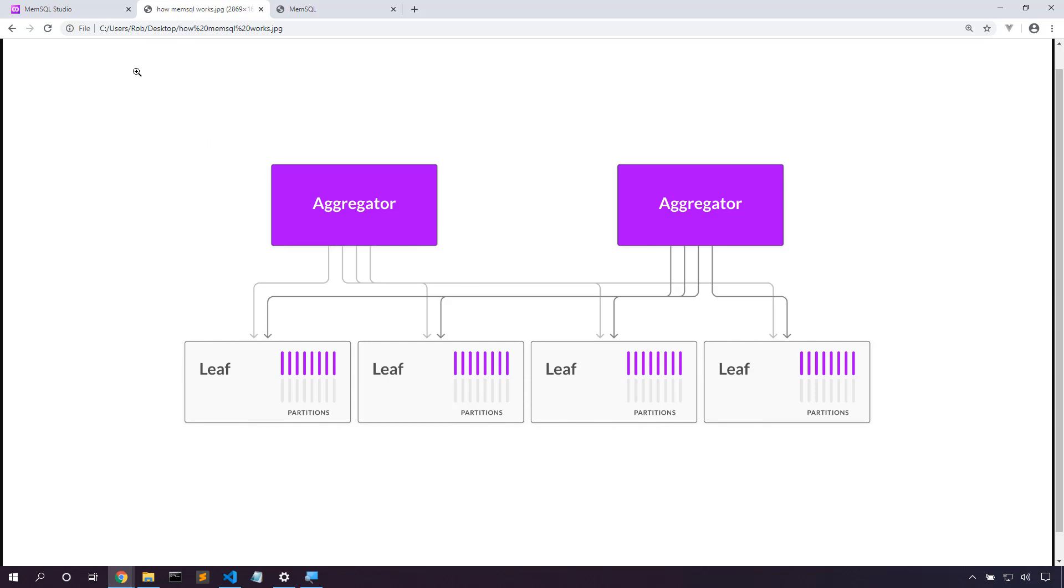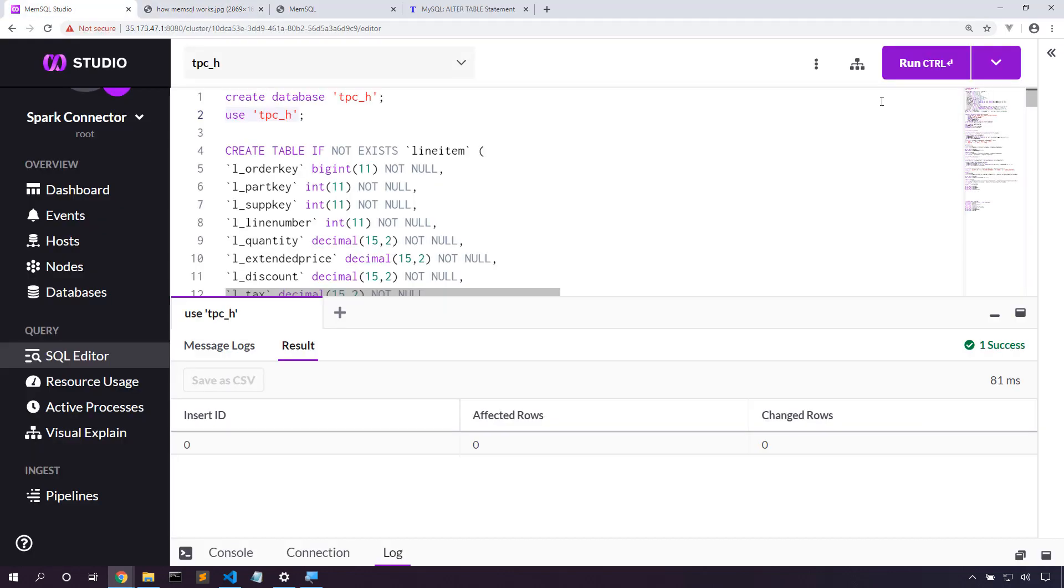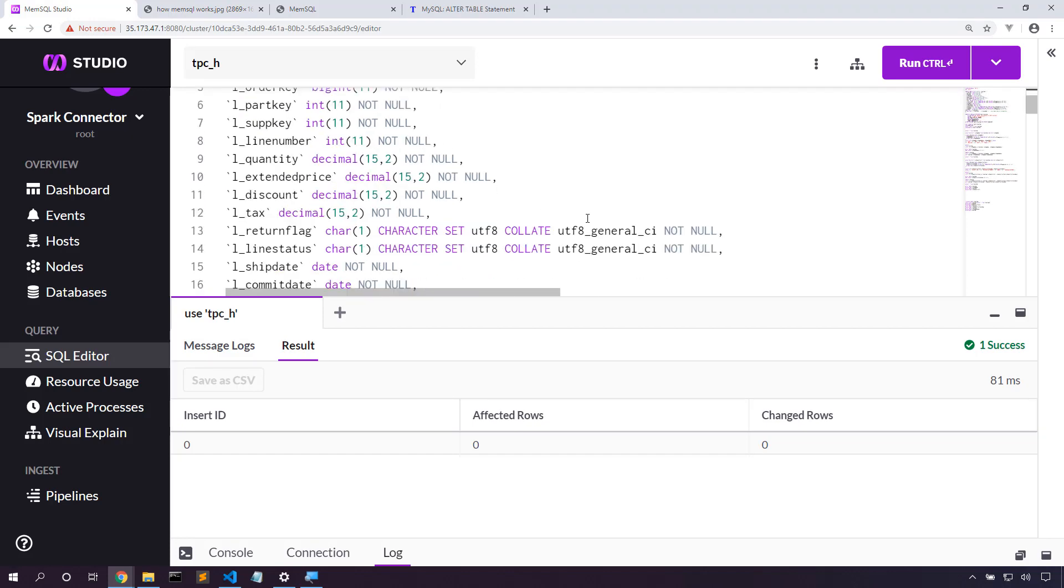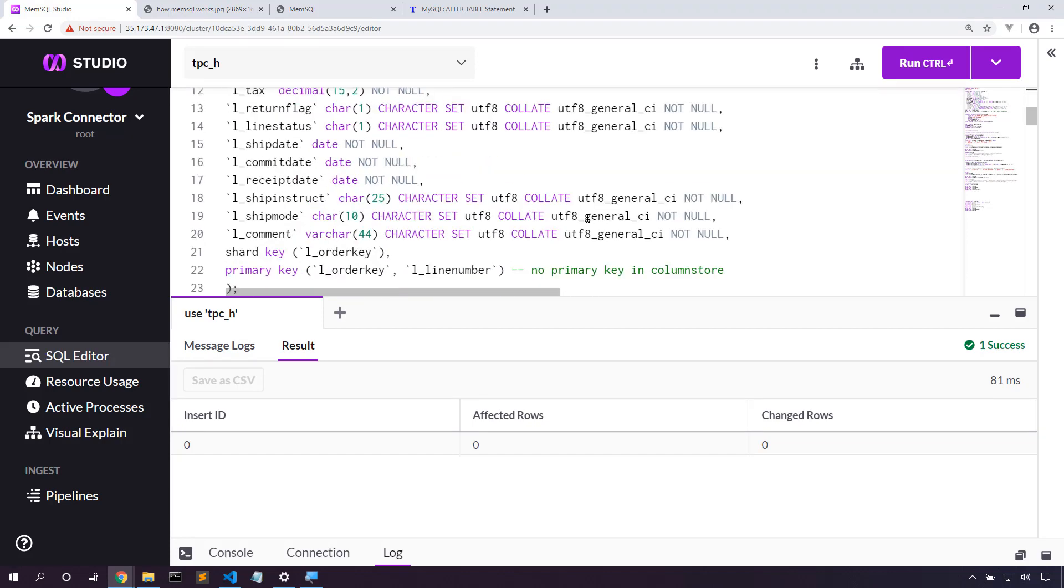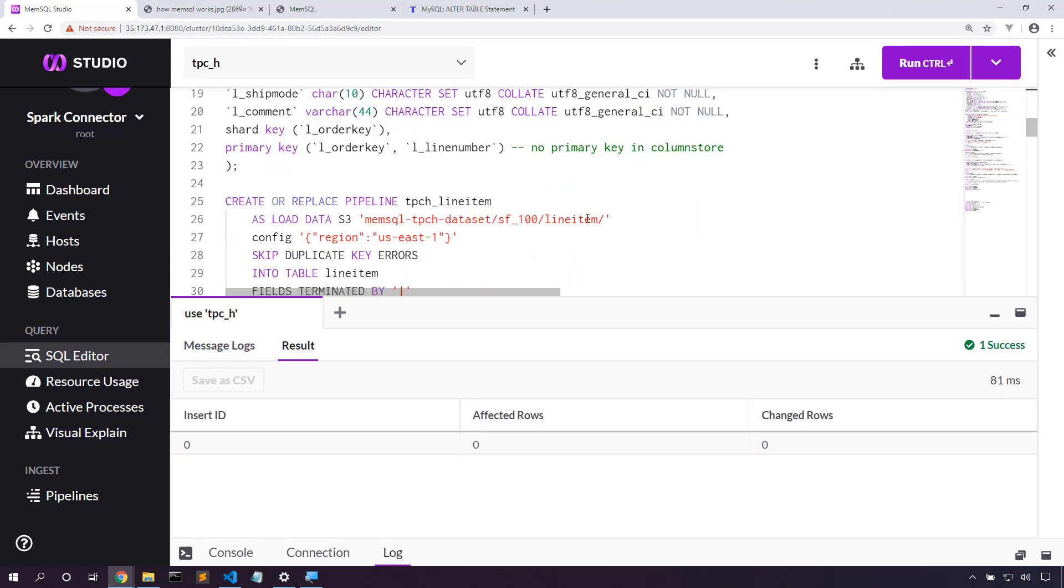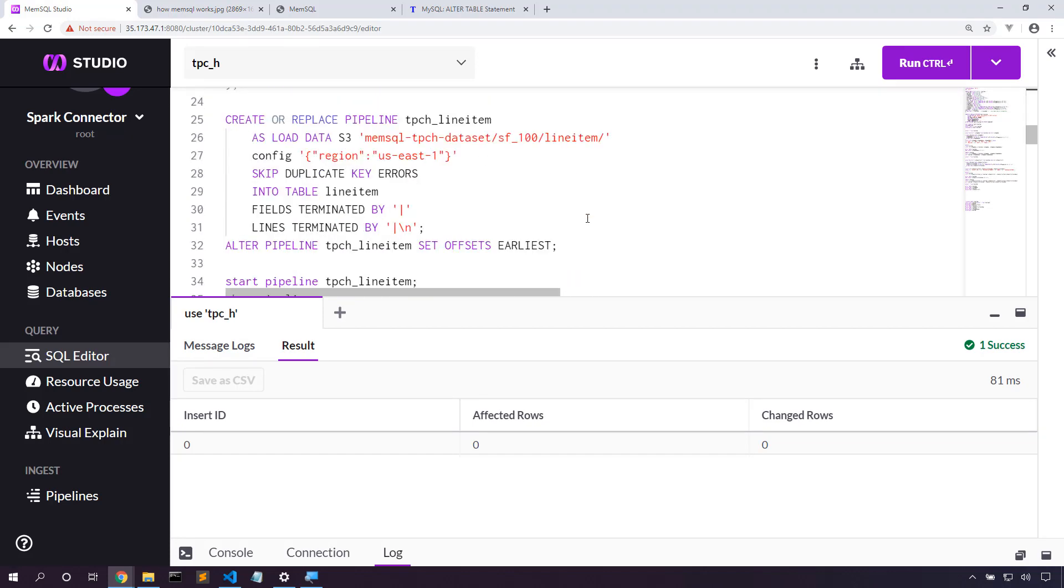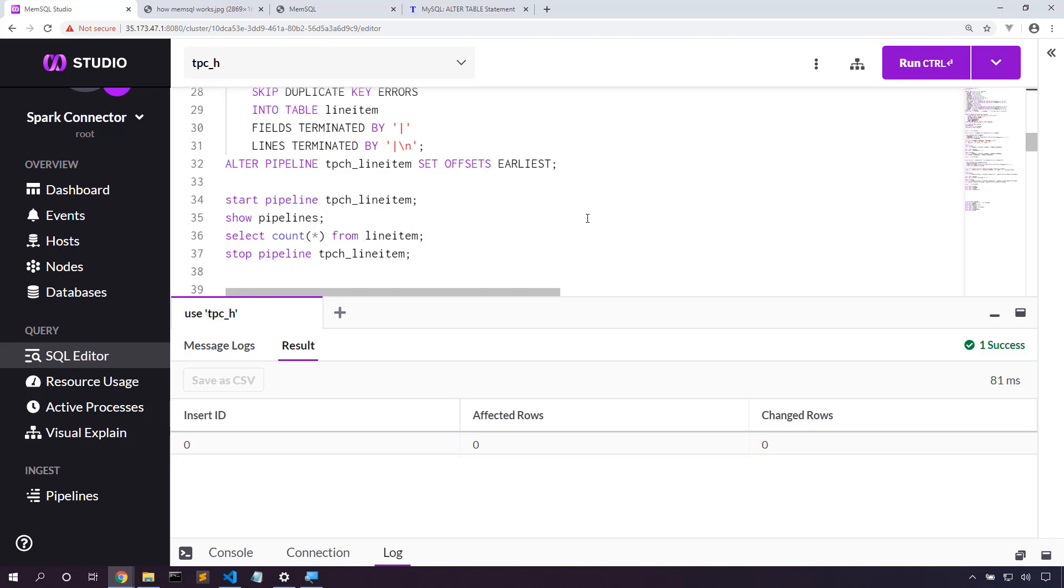So let's take a look at how this works in practice. I'm looking at the TPCH dataset and in particular the line item table. I've loaded the line item table here and I've used a MemSQL pipeline to load this data.